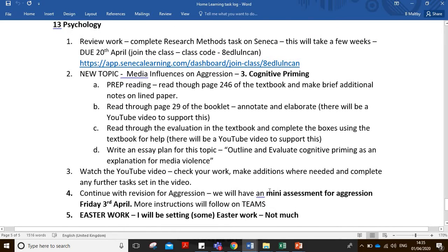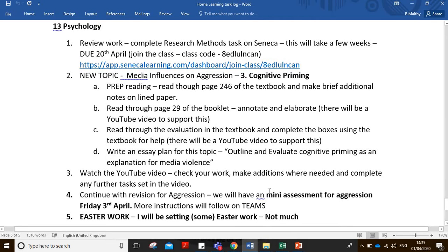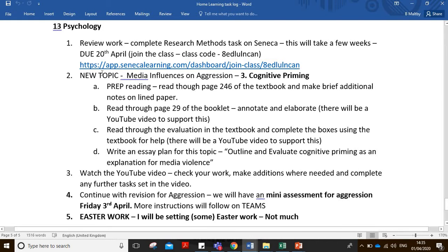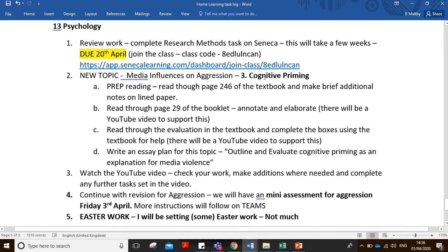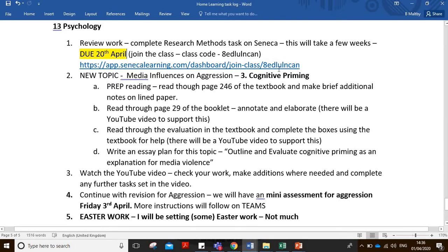Everybody by now should have joined the Seneca class, which I think everybody has. I have set the research methods ongoing task due for the 20th of April — I'll just highlight that there — and that's to go over all the research methods, just continual revision; you sort of dip in and out of it and complete that over four weeks. So the final topic here is cognitive priming. You'll have done some prep reading on pages two, four, six of the textbook, and some brief additional notes.